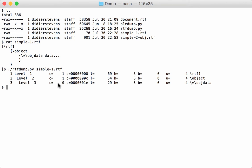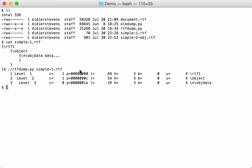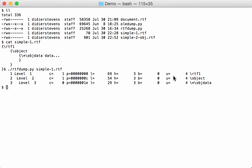This here indicates the number of children. So this string has one child, that's level 2. The level 2 has also one child, that's level 3. And level 3 has no children. This here, the P, is the position. So this is the position in the RTF file where we can find this string in hexadecimal. And here you have the length of that string. These numbers here I will explain later. And then here you have the control word at the end.